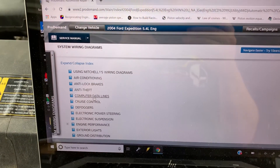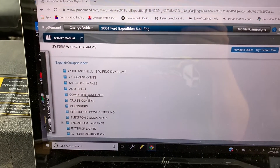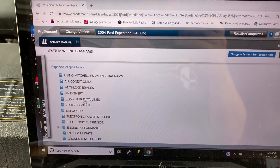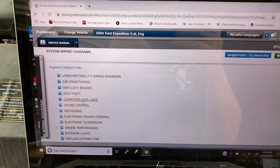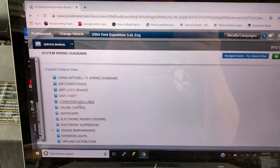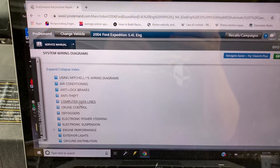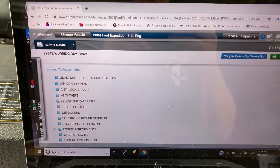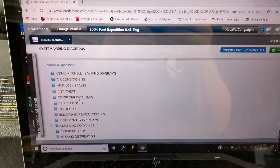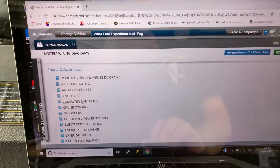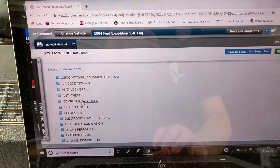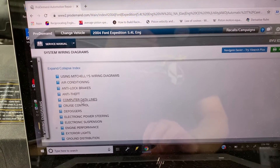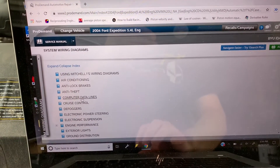In this video I'm going to show you how to check for continuity between your data link connector power and its fuse. To start, we're going to go into our Pro Demand wiring diagrams.